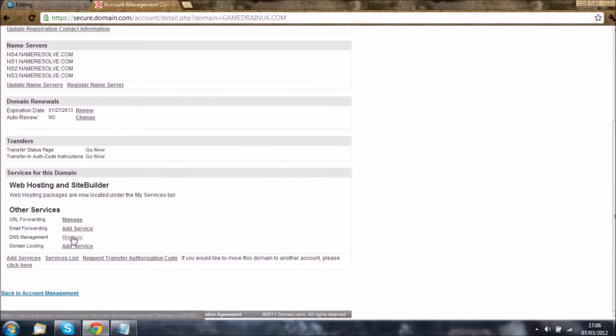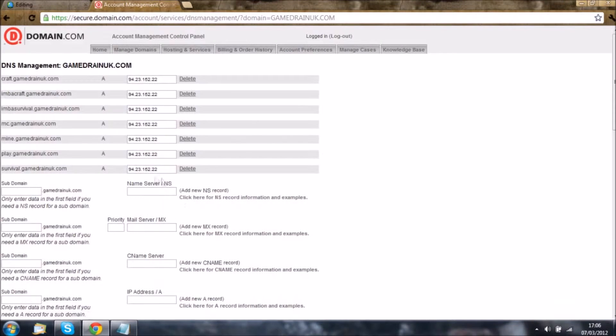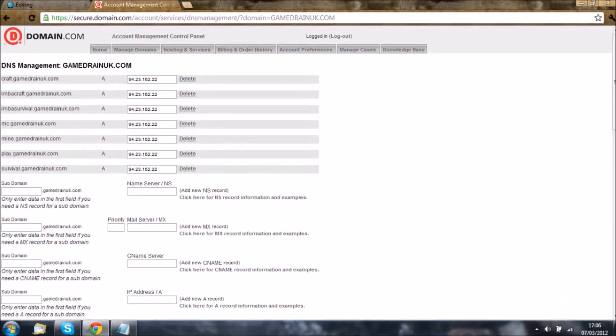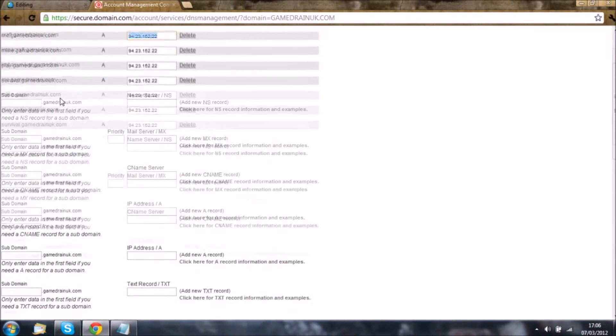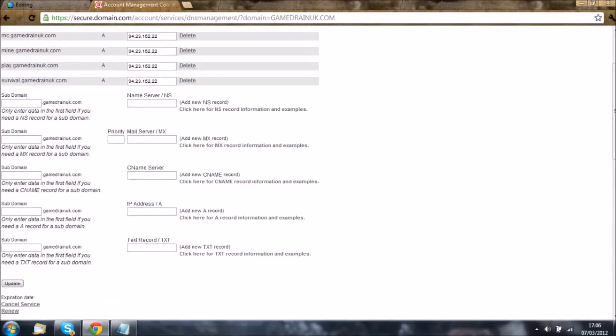If you do not have DNS management, click add service and it will add this service to your package. This is all free, so don't worry. These are all the current DNS forwarding I have, so I'm going to show you how to create one.